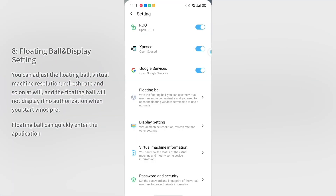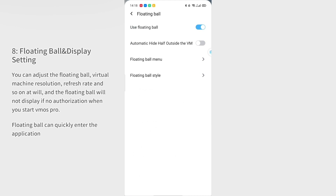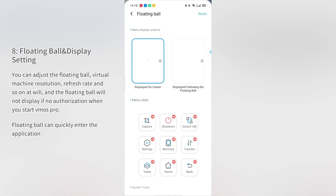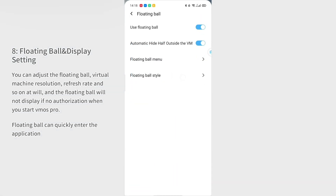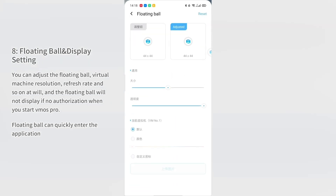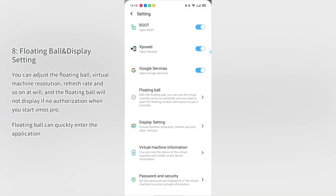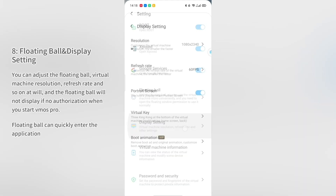Step 8: Floating ball and display settings. You can adjust the floating ball, virtual machine resolution, refresh rate, and more at will. Note that the floating ball will not display if no authorization is given when you start VMOS Pro. The floating ball allows you to quickly enter the application.